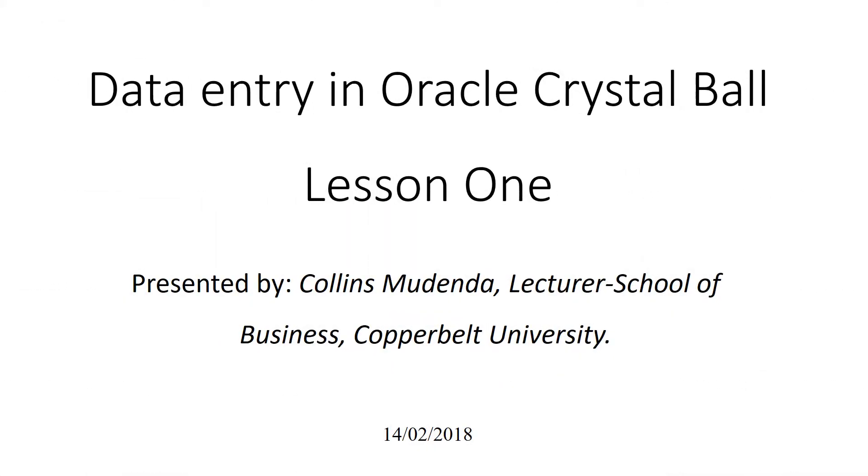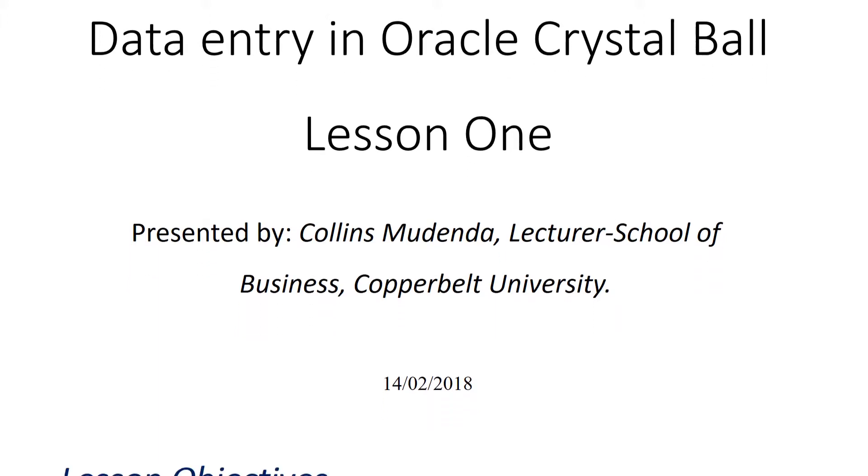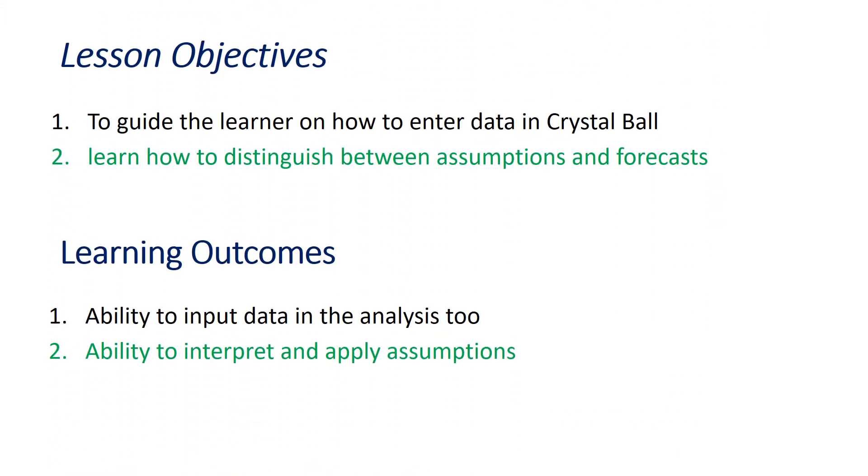Good morning ladies and gentlemen. I want to welcome you to my presentation today titled Data Entry in Oracle Crystal Ball, lesson number one. My name is Collins Mudenda from Copperbelt University.